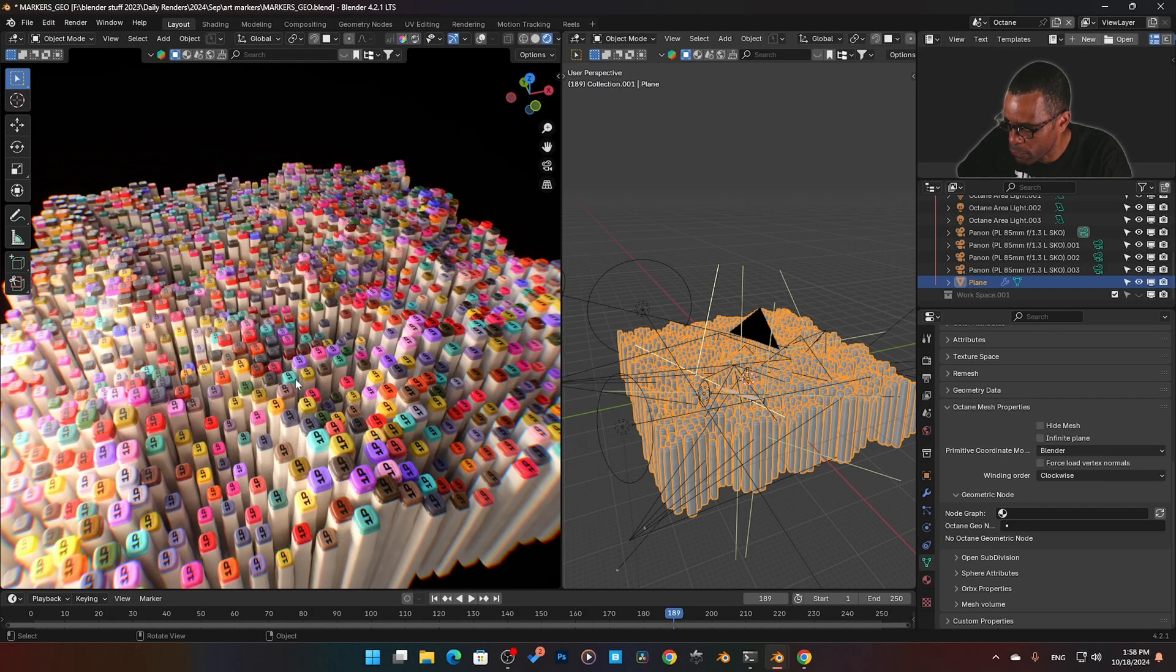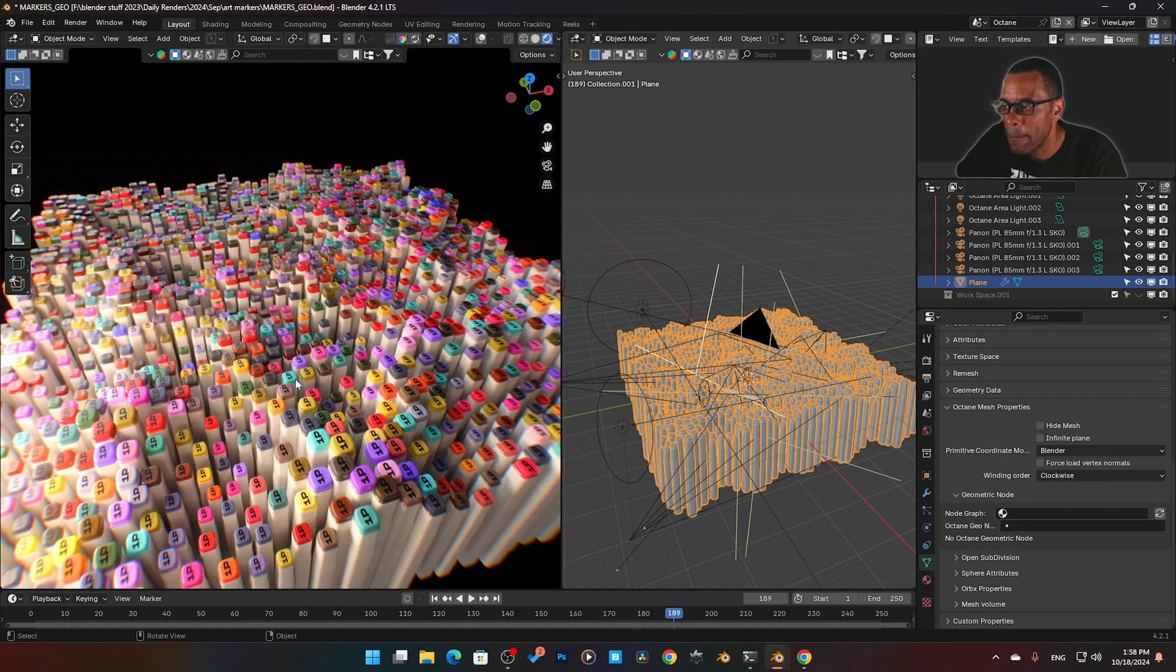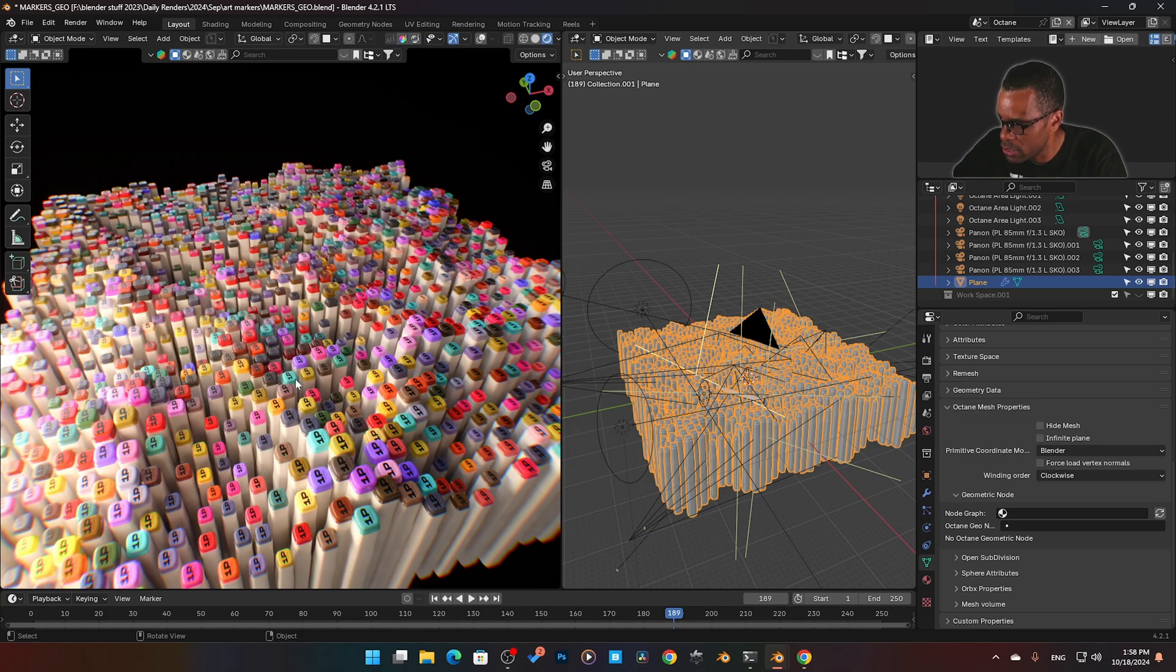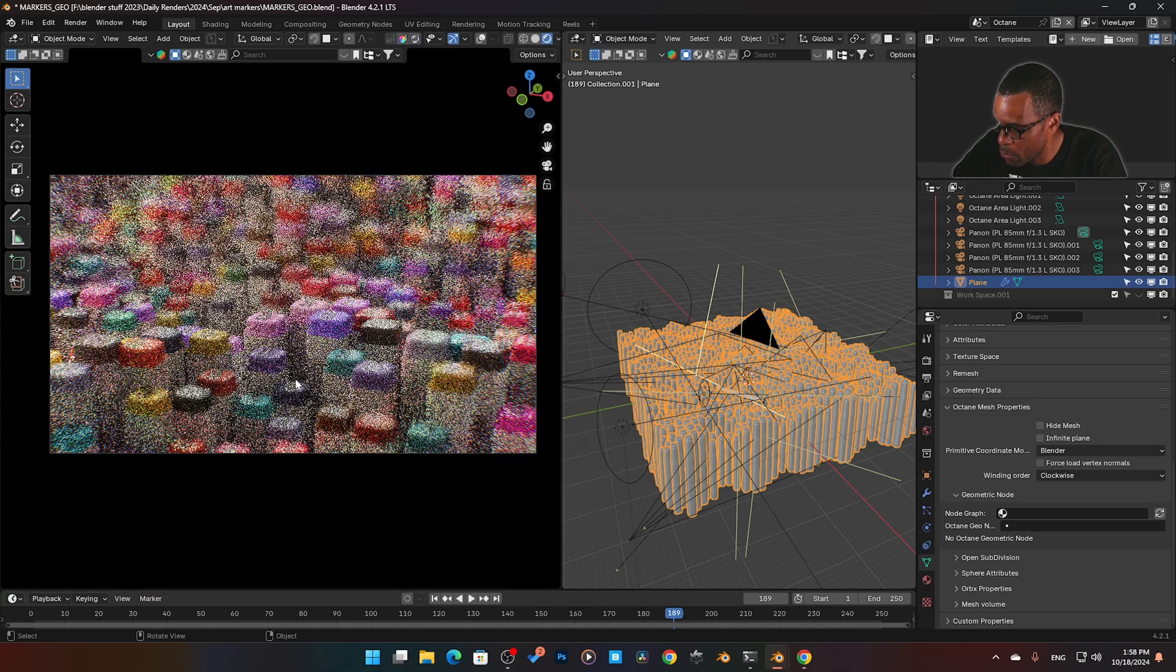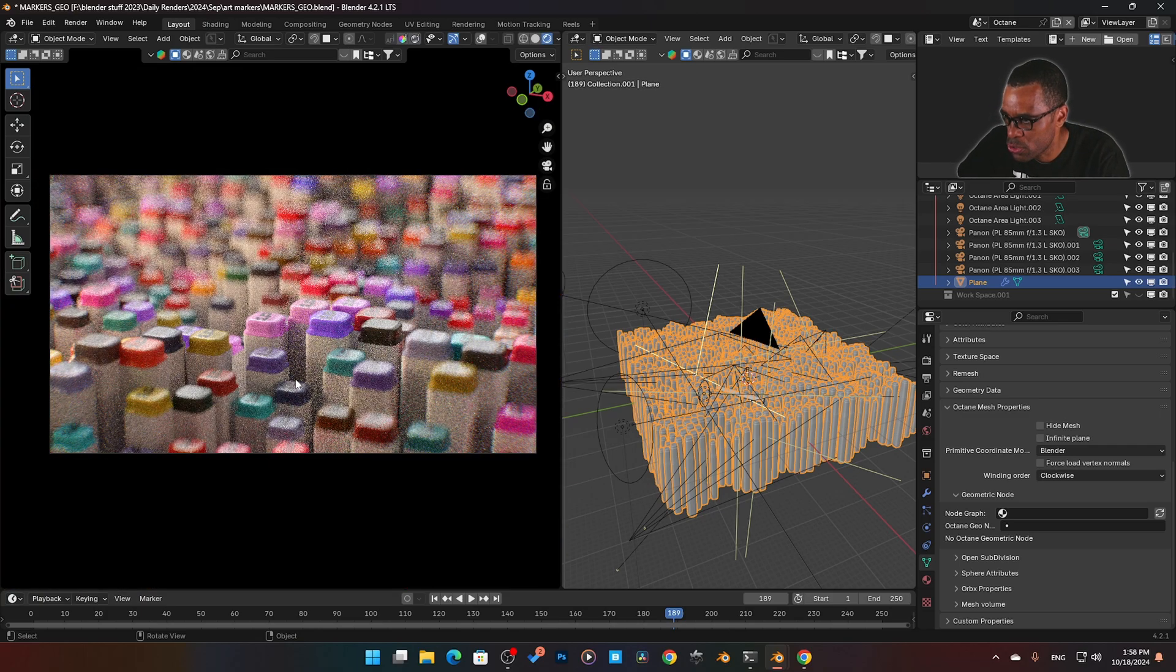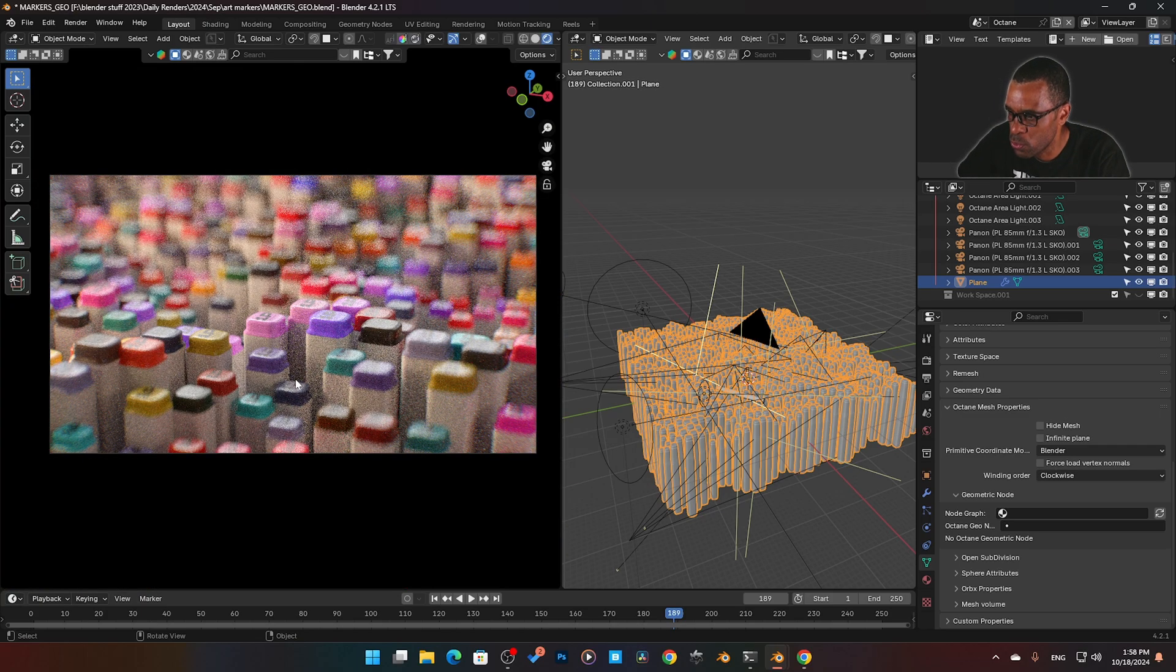Octane's lights look different from Cycle's lights. I don't know what it is exactly, but for me, it just looks a little bit more closer to real world.